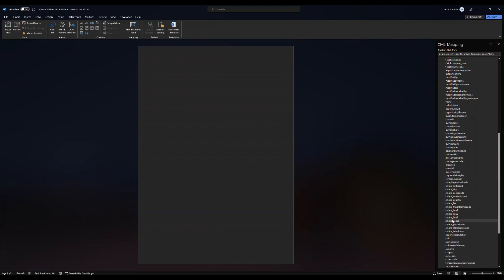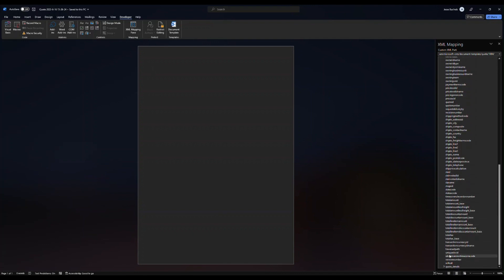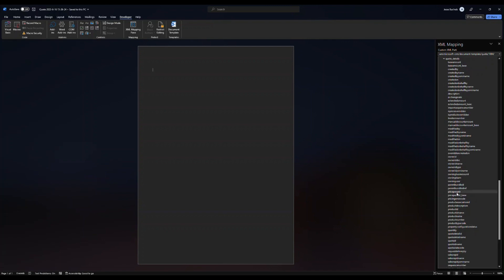Down even further below there, you're going to find quote details. If I expand quote details, that's going to give me basically access to all of those products that I added. So the product name, description, product price, quantity will all be here.